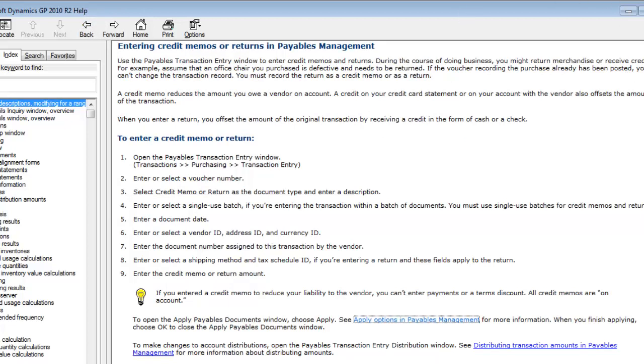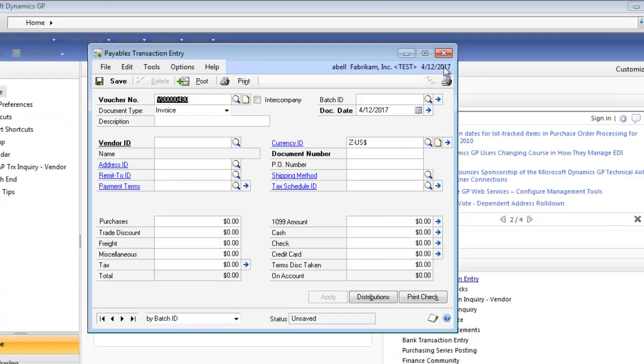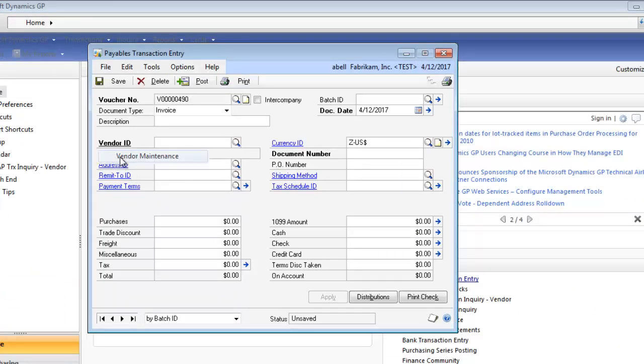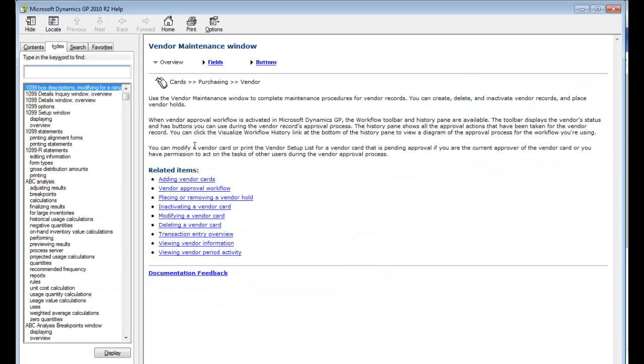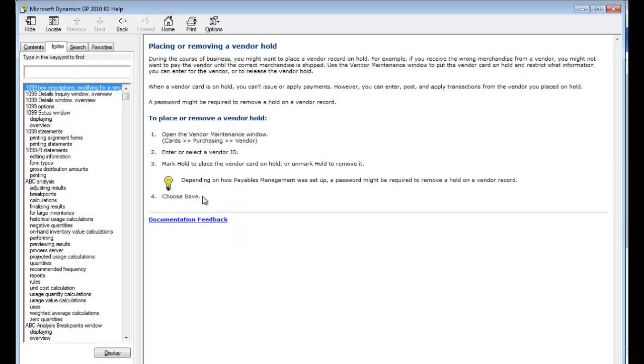This F1 feature works throughout the system and works really well. For example, if I'm in vendor maintenance, here I am. Hit F1. This goes through adding vendor cards, placing a vendor on hold, deleting, viewing their activity. If I wanted to place a vendor on hold, I could click here and this will give me a quick step-by-step.